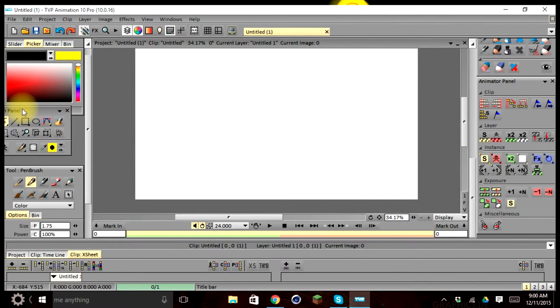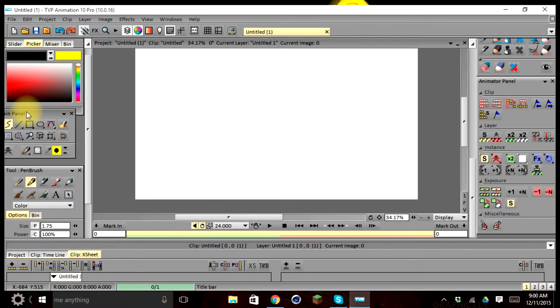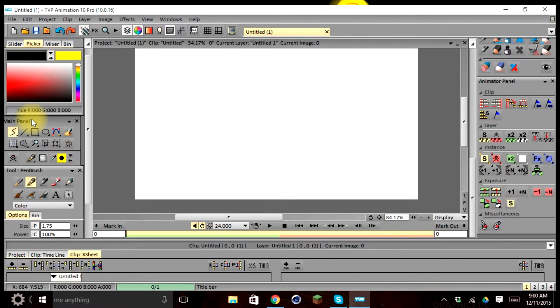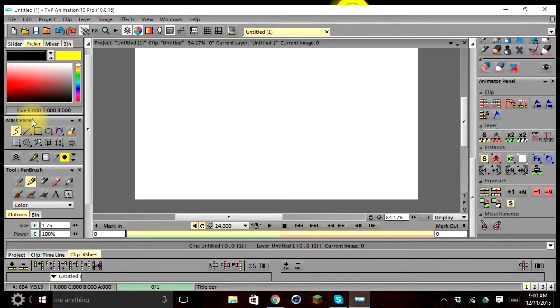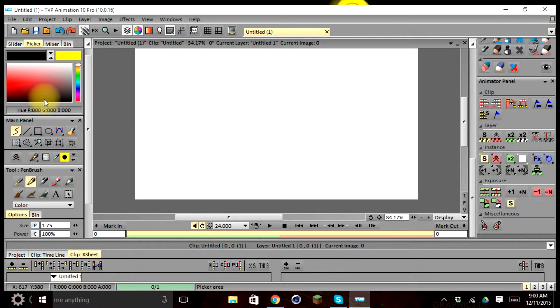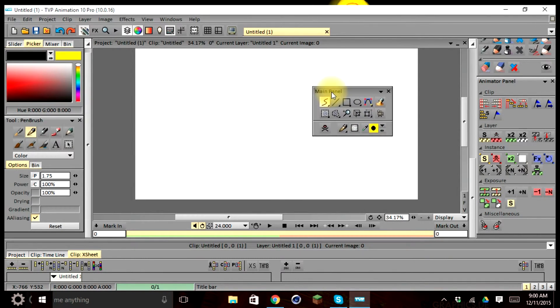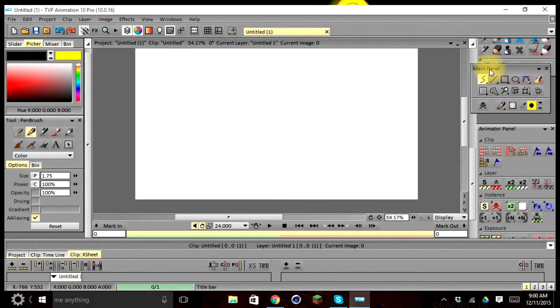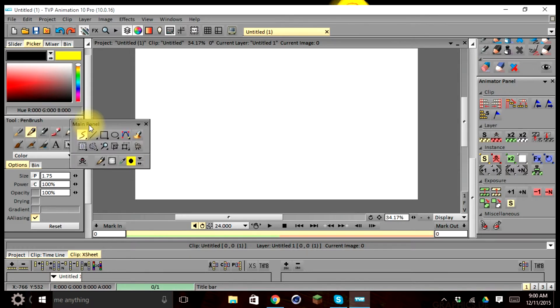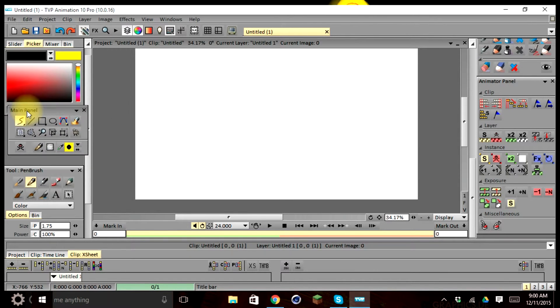As you can see, the side bins that has our tools and options cannot be resized, but they can be repositioned from one side to another to create a better workflow for your needs.